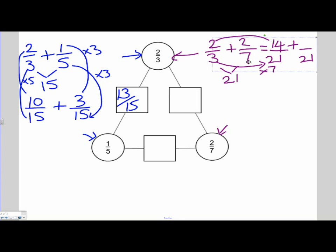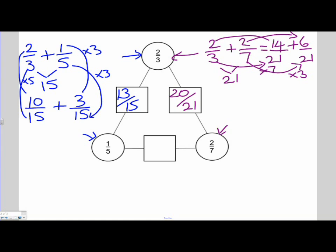Let's have a look at the 7. How did I get from 7 to 21? I multiplied it by 3. Therefore, I need to do the same to the 2 to keep the value of the fraction the same. So 2 times 3 is 6. Now I can add them together because I'm adding apples to apples. So 14 plus 6 is 20, and that's over the denominator of 21.